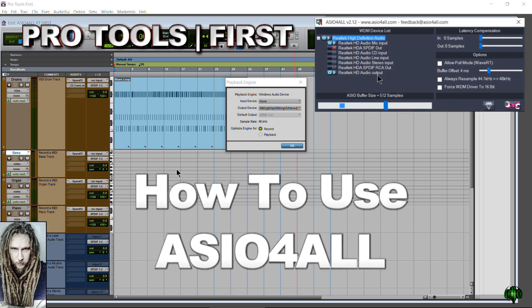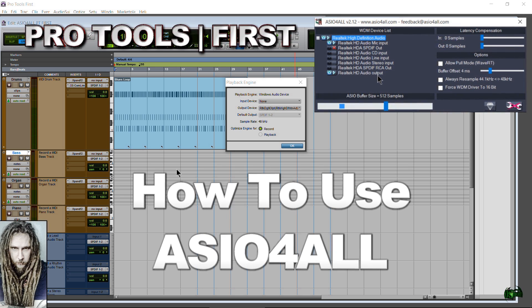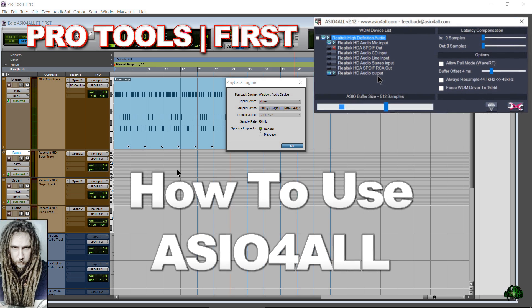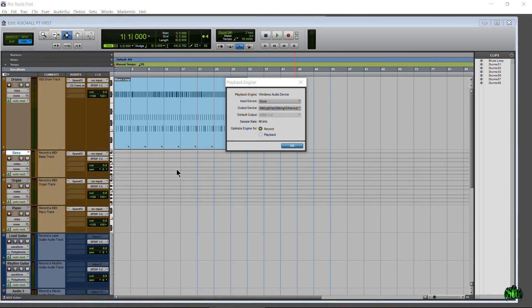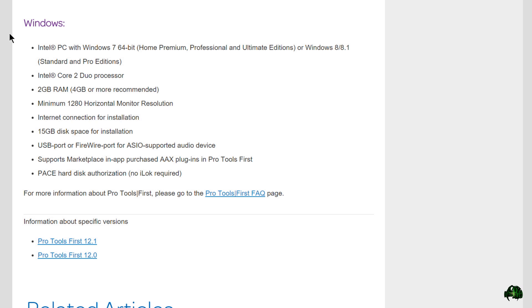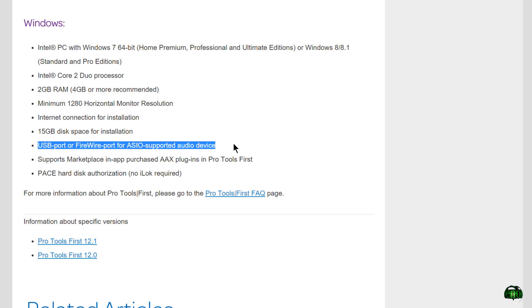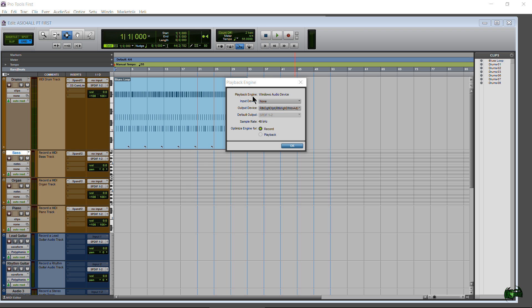In this video I'm going to show you how to use ASIO for All with Pro Tools First. So why would you need ASIO for All? If we take a look at the system requirements for Pro Tools First on Windows — and this just applies to Windows — you can see that we need an ASIO compatible interface. If you don't have that, you may be able to get along using ASIO for All.